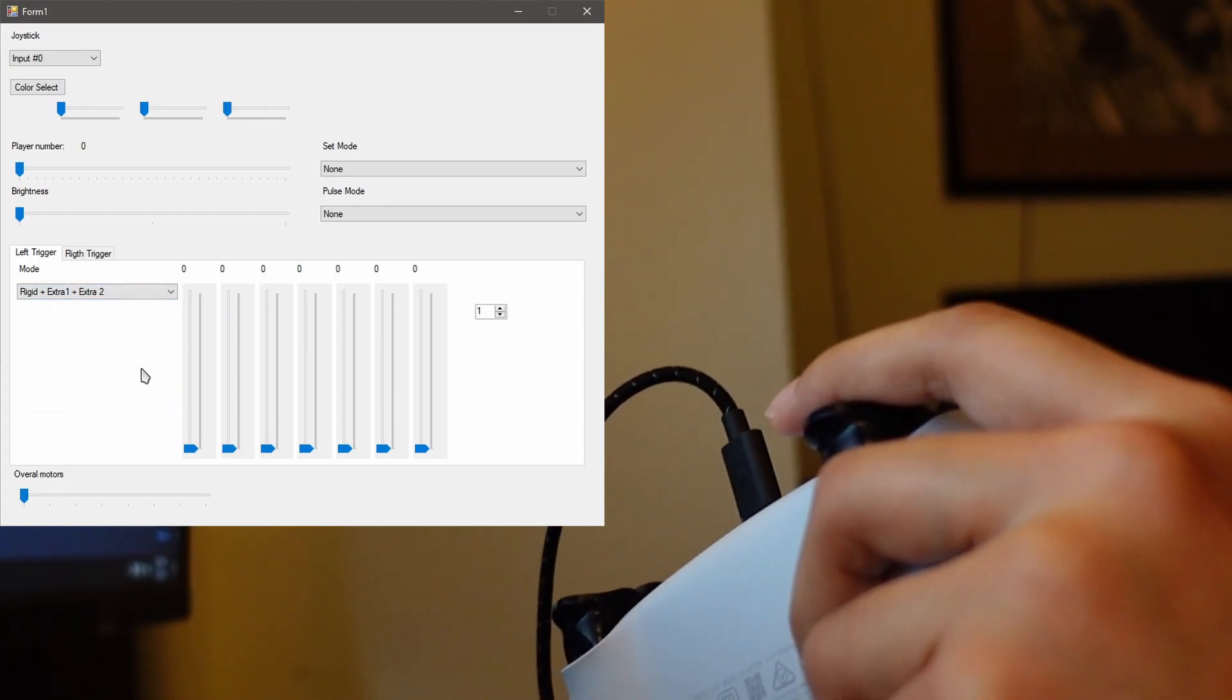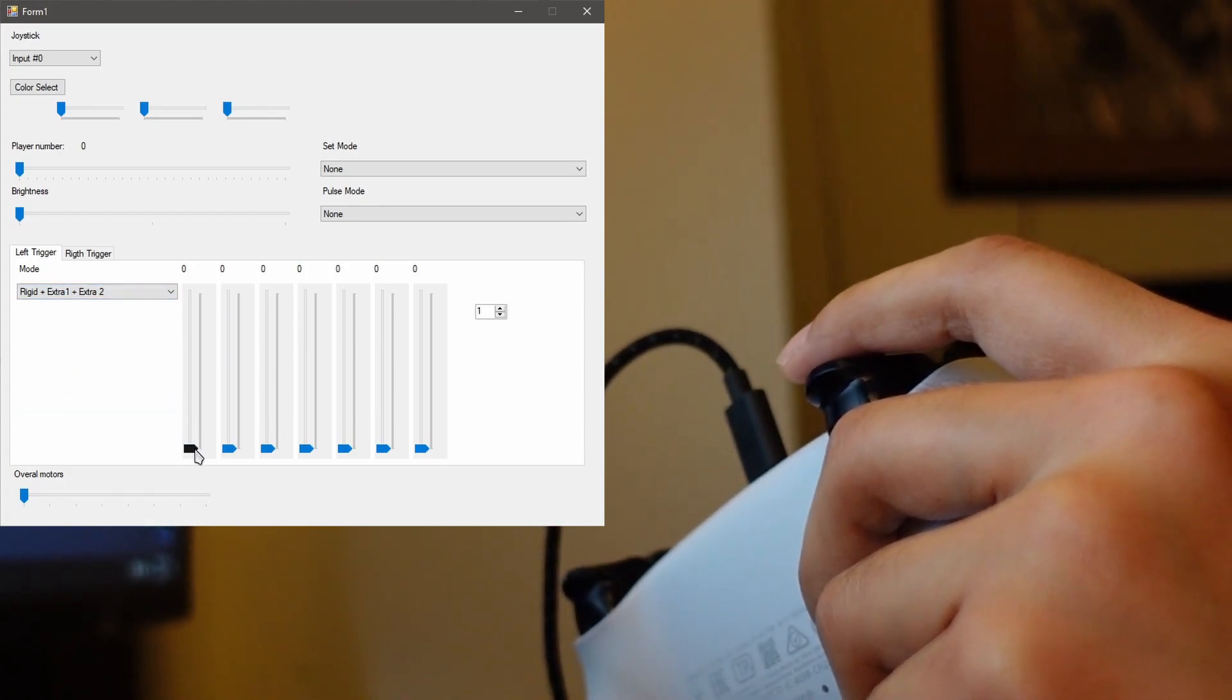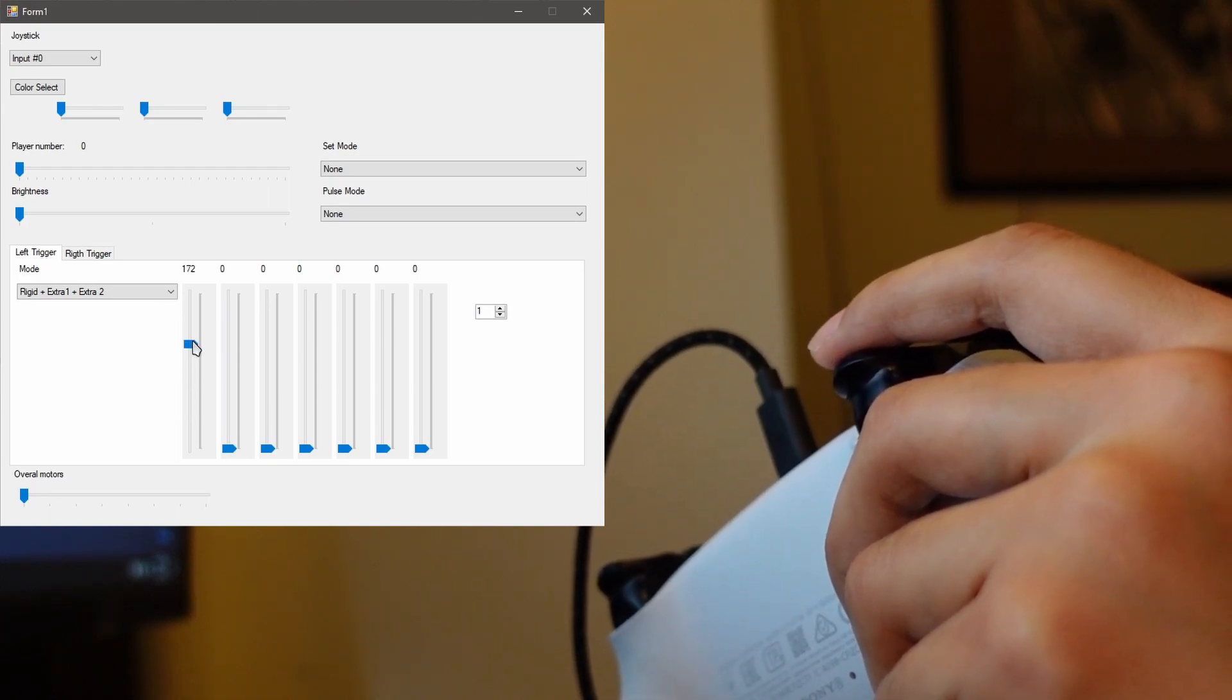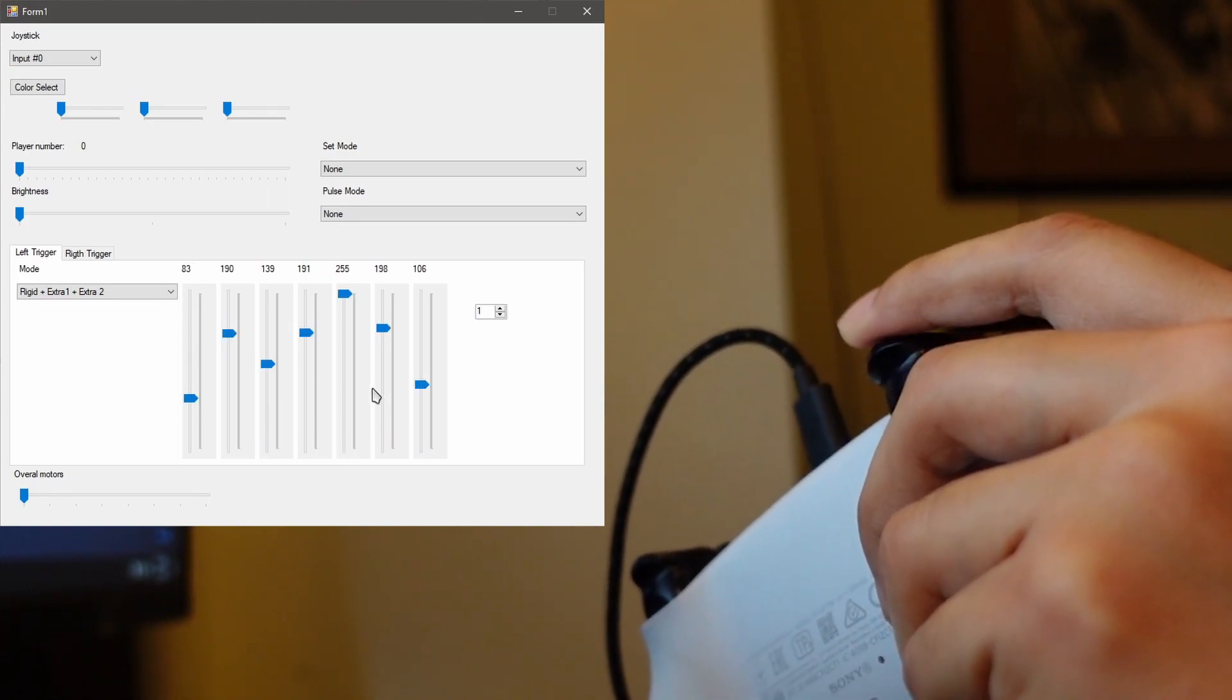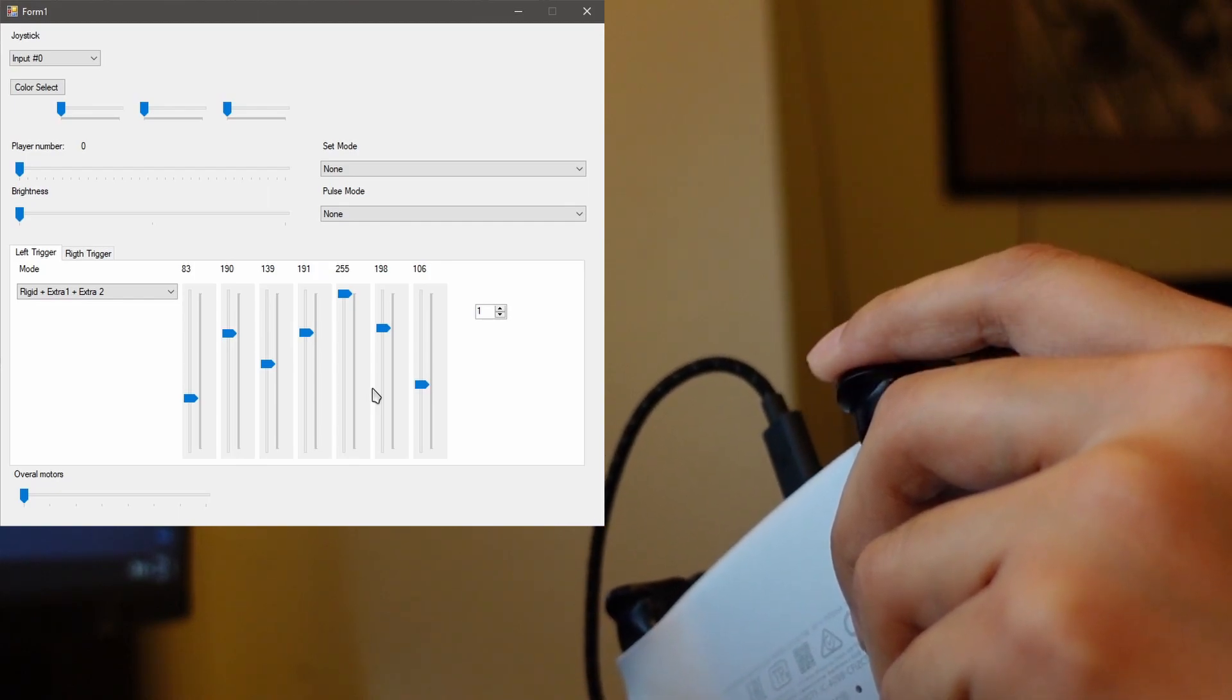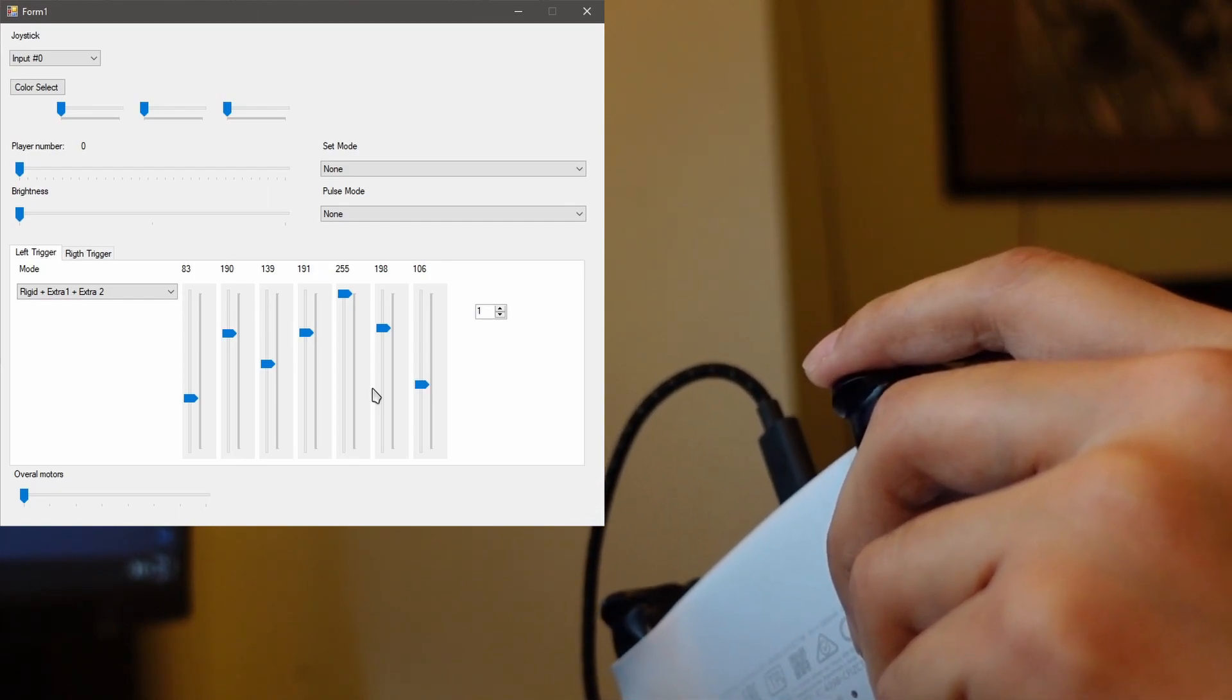Rigid plus extra one plus extra two. Alright, so there's a click with this mode.